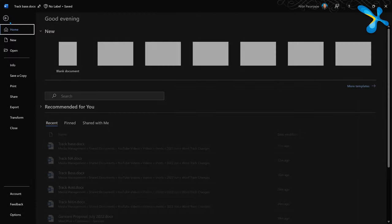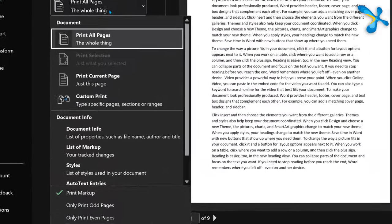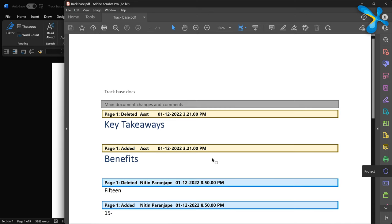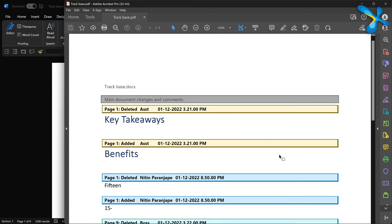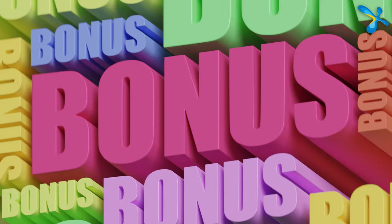In some complex documents you may only want to print the changes. Go to File, then Print, and there is an option to show only markup — markup meaning track changes.